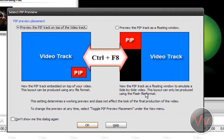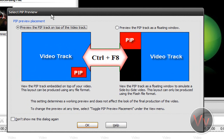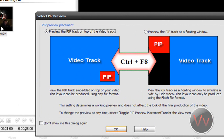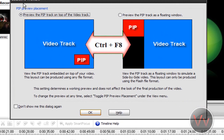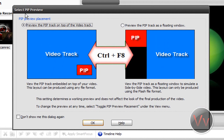So we are in Camtasia Studio right now, and this happens right after you record the video and you save it as a Camtasia Studio file. And you click edit this video. What you'll get is this.